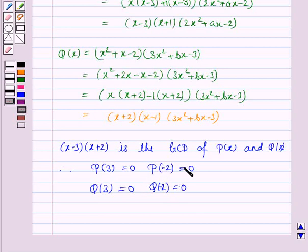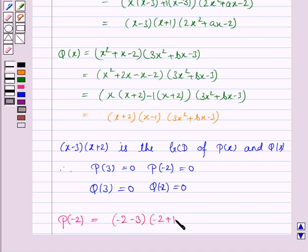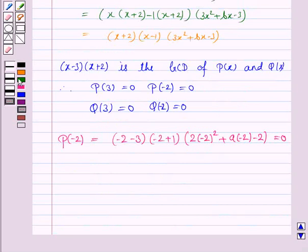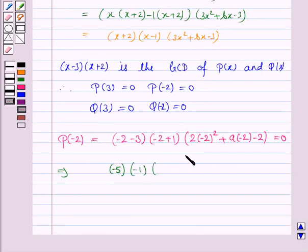We have p(minus 2) = 0. So p(minus 2) will be: (minus 2 minus 3) into (minus 2 plus 1) into (2 into (minus 2) squared plus a into (minus 2) minus 2) = 0. This implies: minus 5 into minus 1 into (2 into 4 minus 2a minus 2) = 0, which gives (8 minus 2a minus 2) = 0.